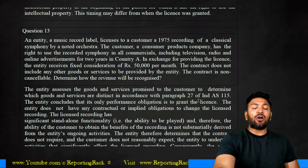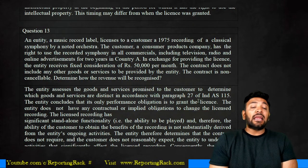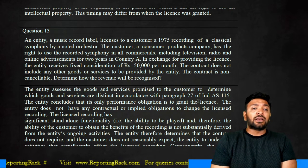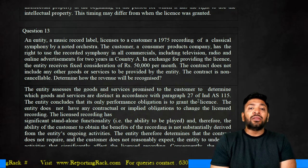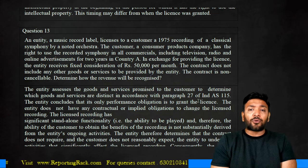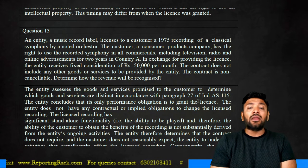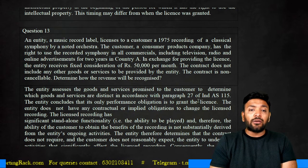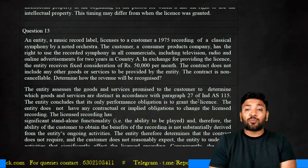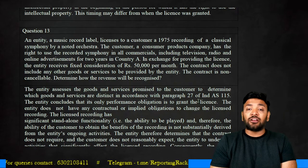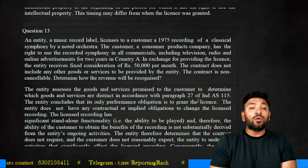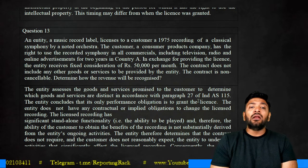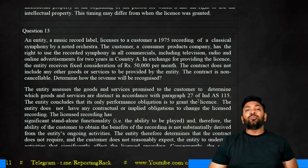The second illustration: an entity, a music record label, licenses to a customer a 1975 recording of a classical symphony by a noted orchestra. The customer, a consumer products company, has the right to use the recorded symphony for all commercials including television, radio, and online advertisement for two years in country A. In exchange, the entity receives a fixed consideration of 50,000 rupees per month. The contract does not include any other goods or services and is non-cancellable.